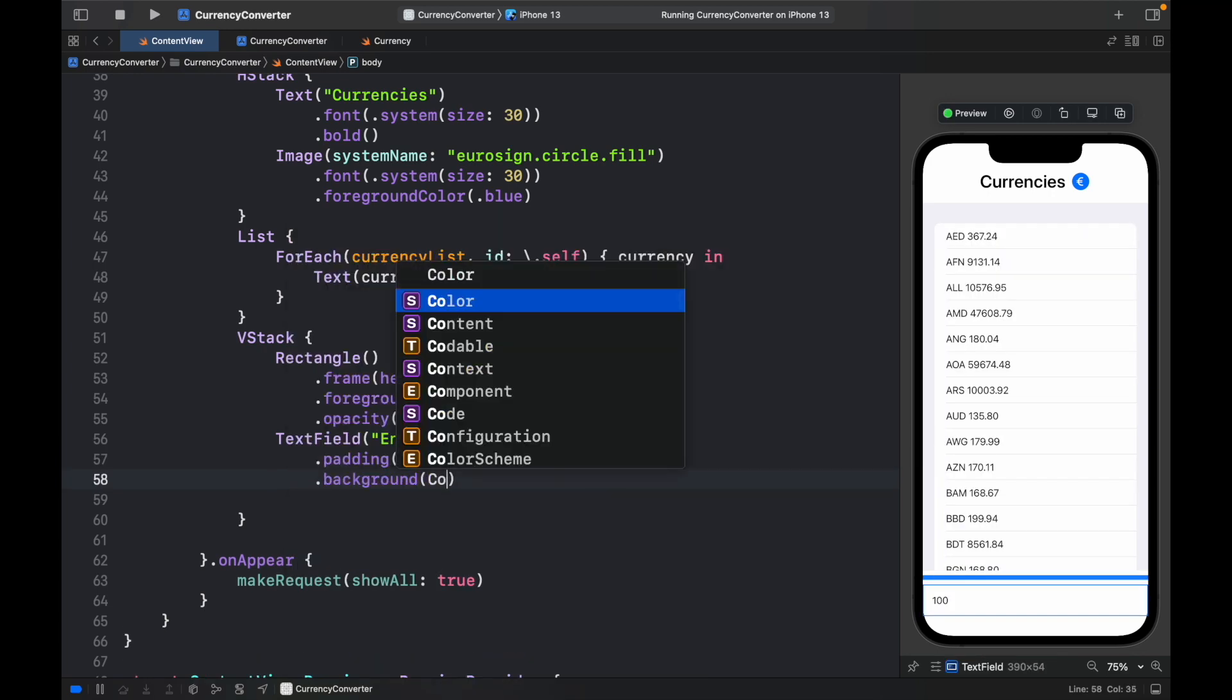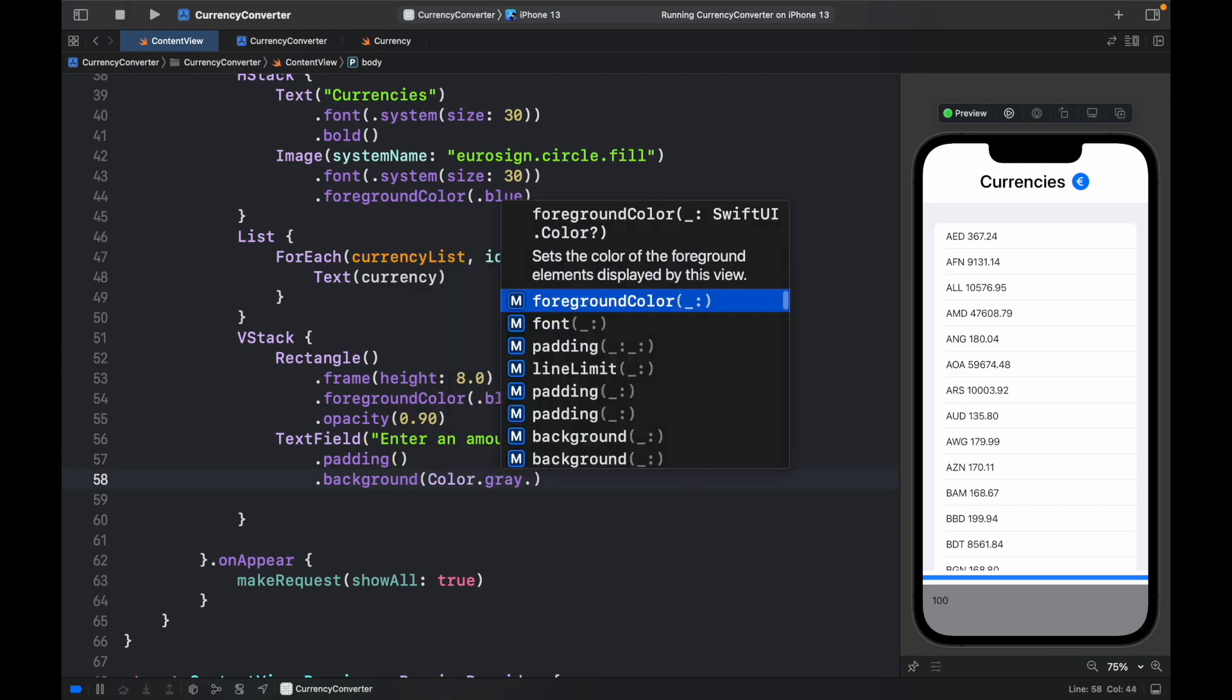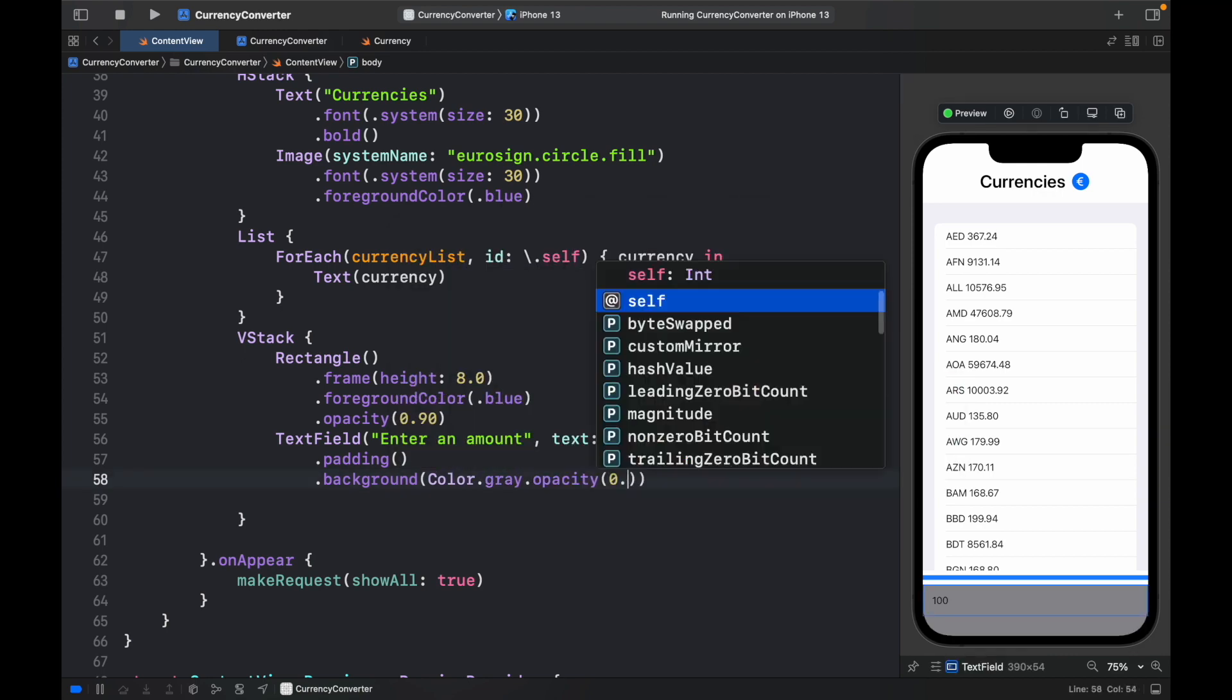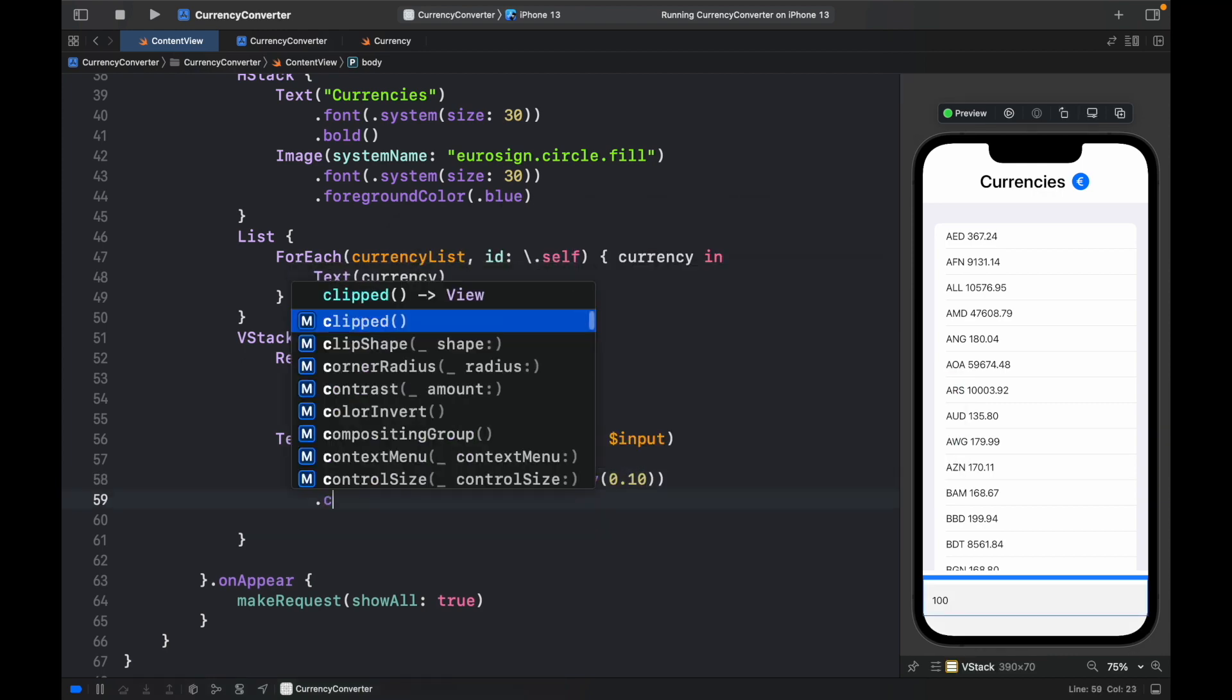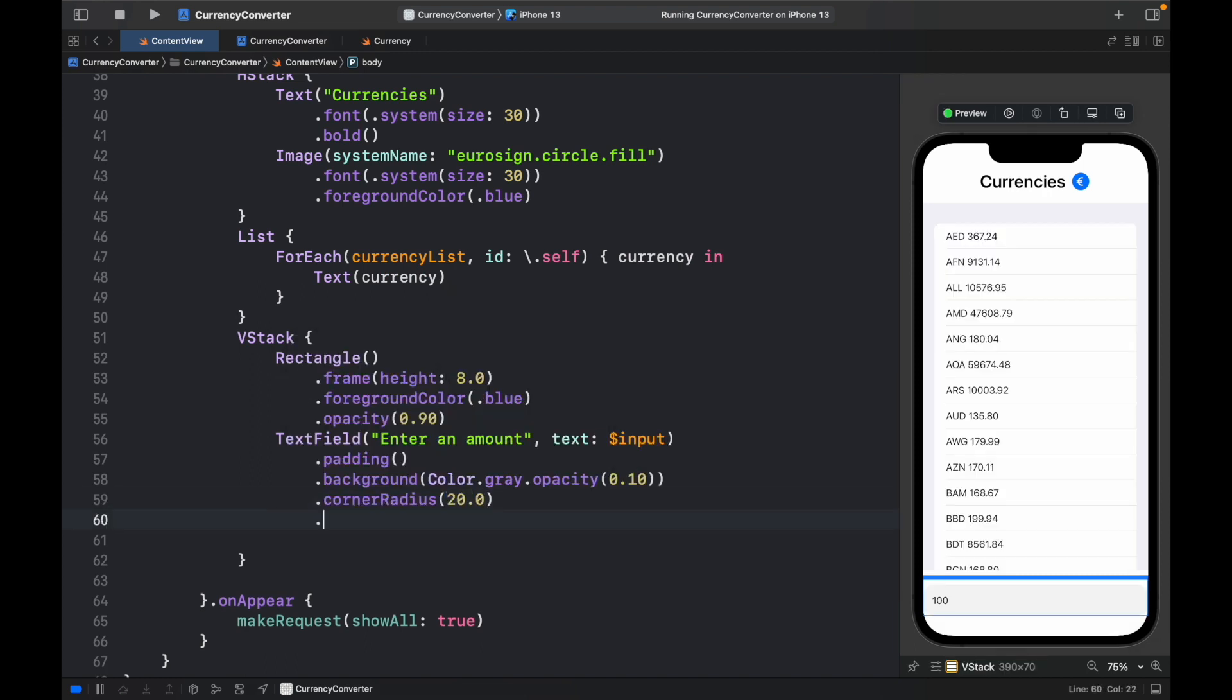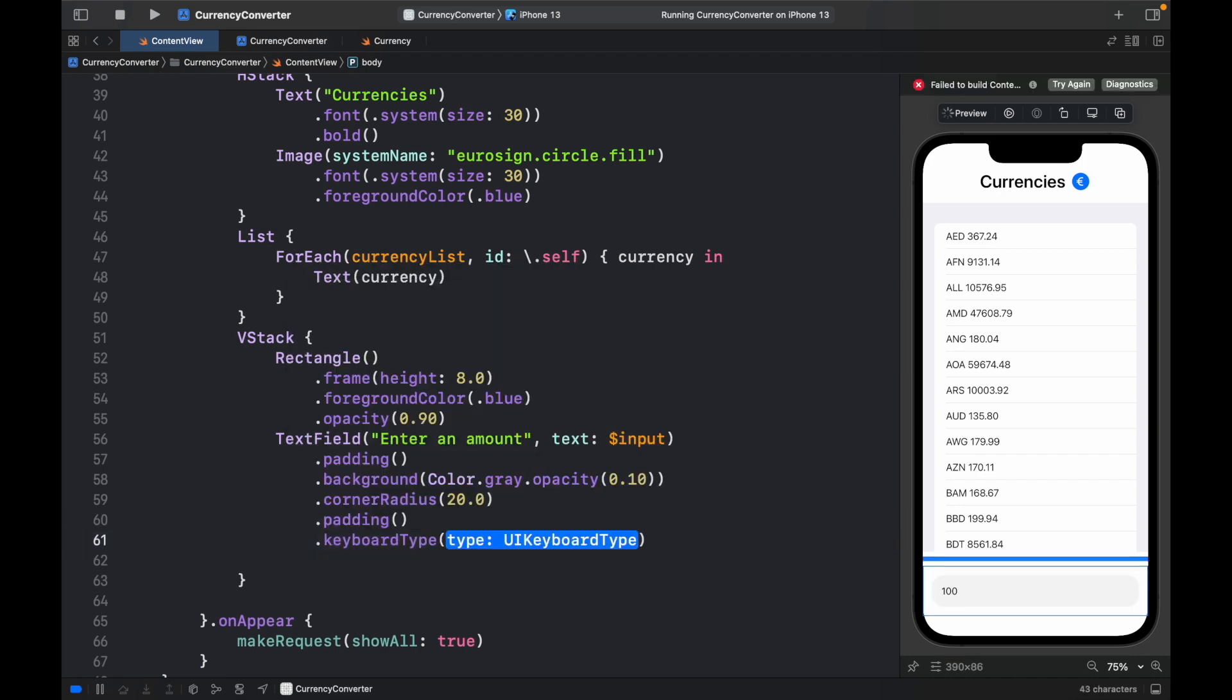so background of color.gray with an opacity of 0.10. We also want to add a corner radius of 20.0 and another padding.